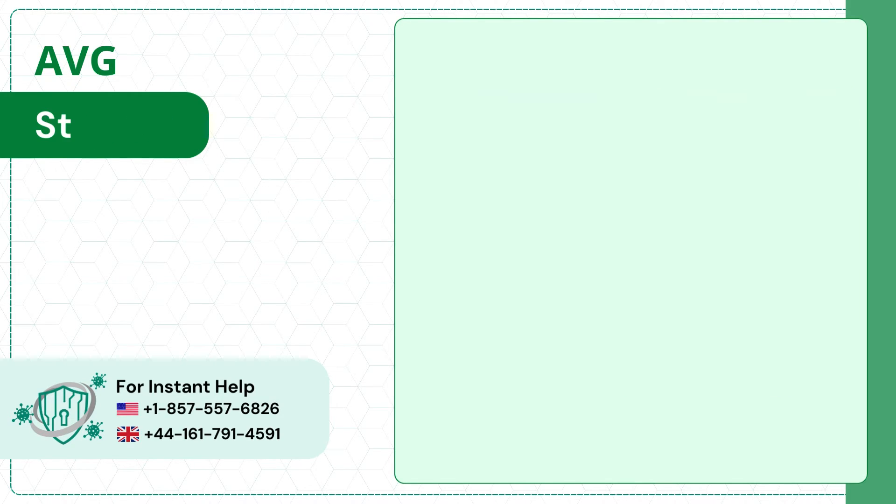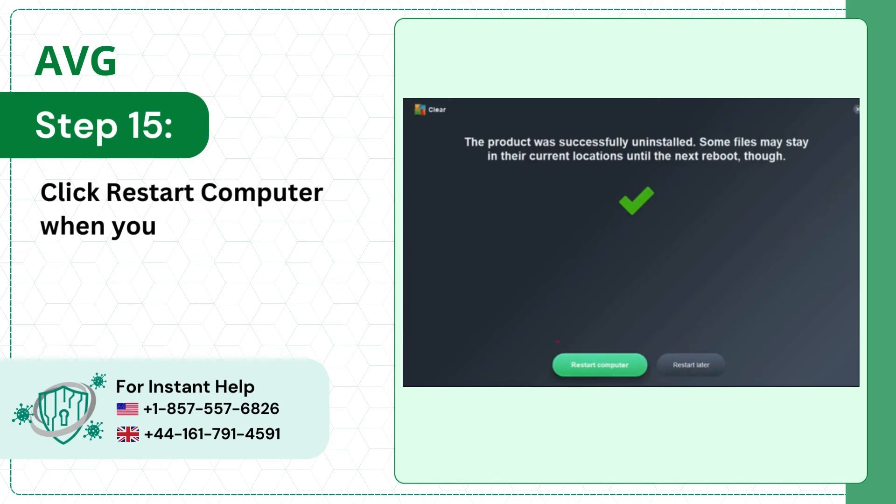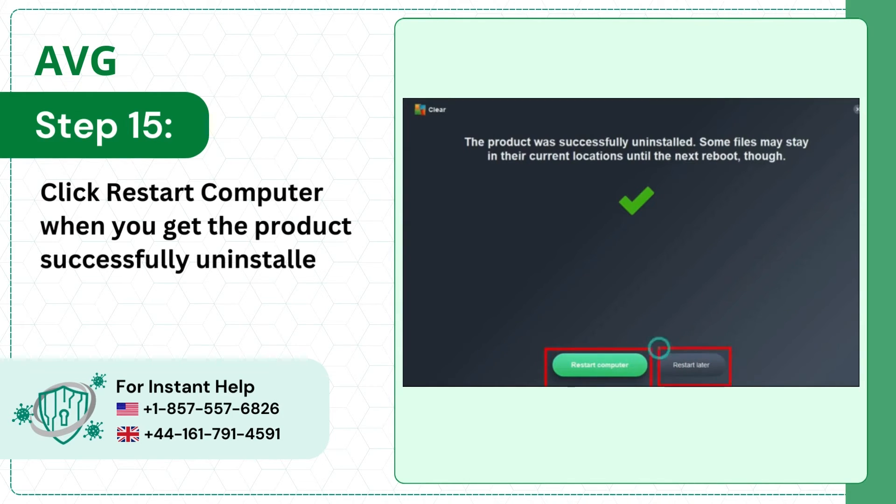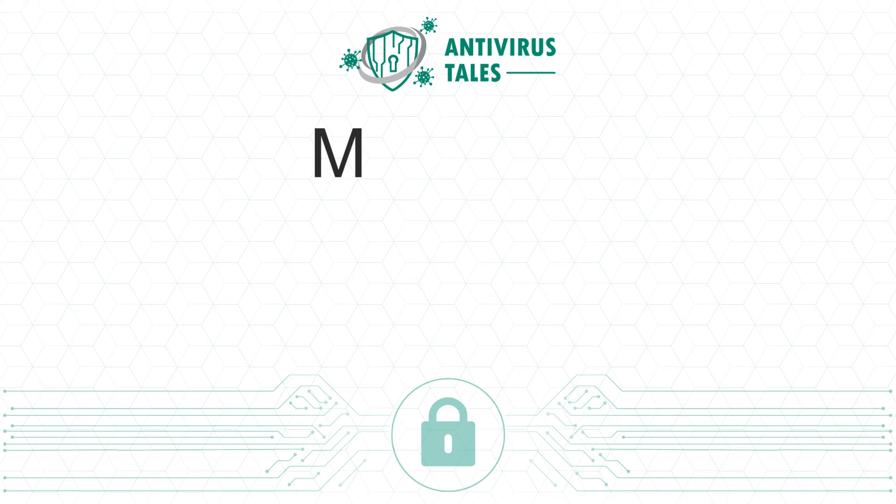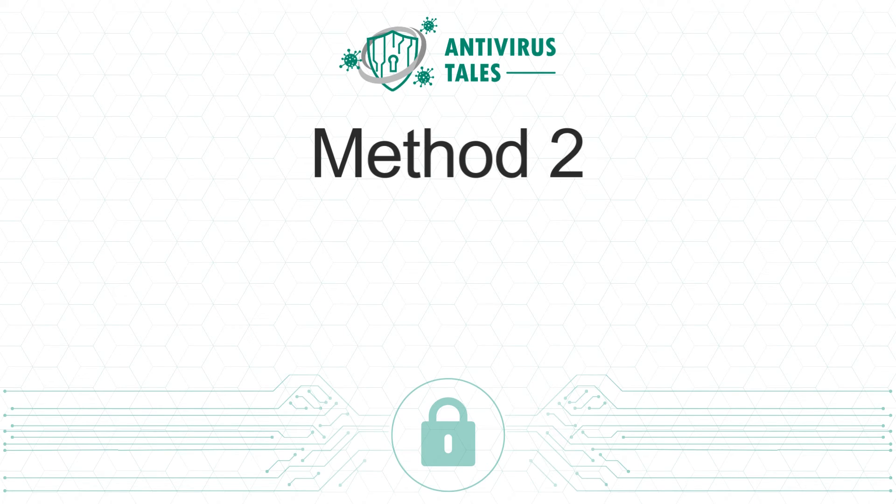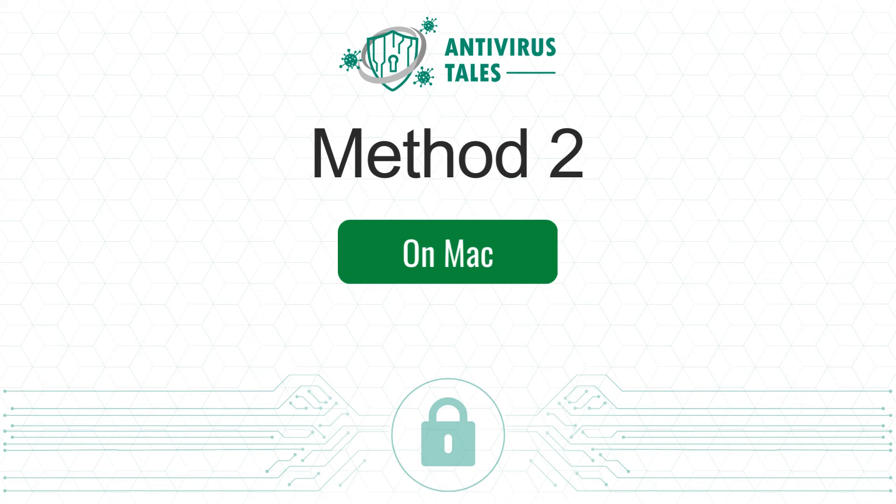Step 15, click restart computer when you get the product successfully uninstalled screen. Method 2, on Mac.